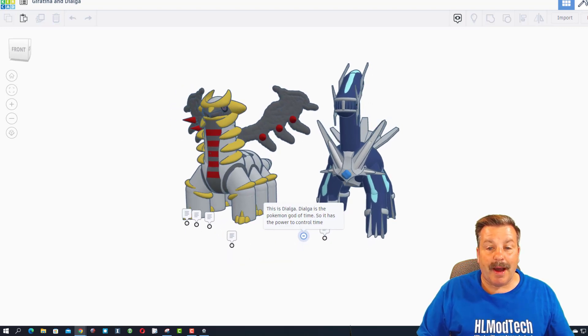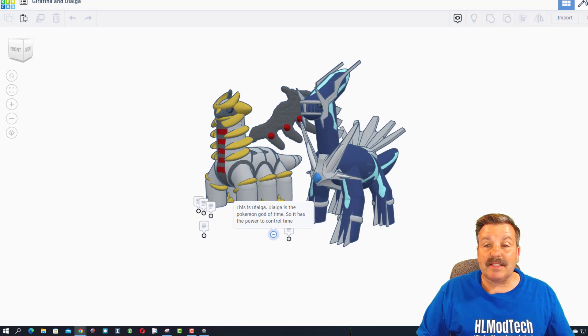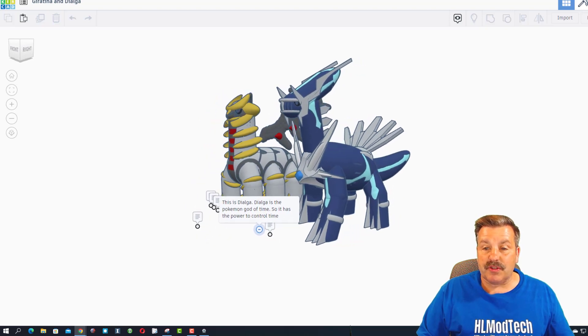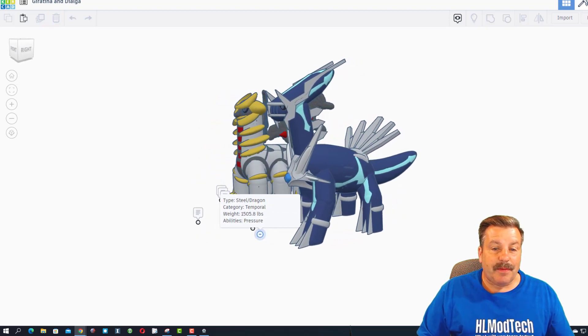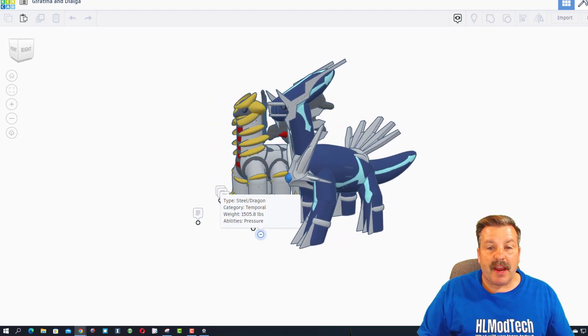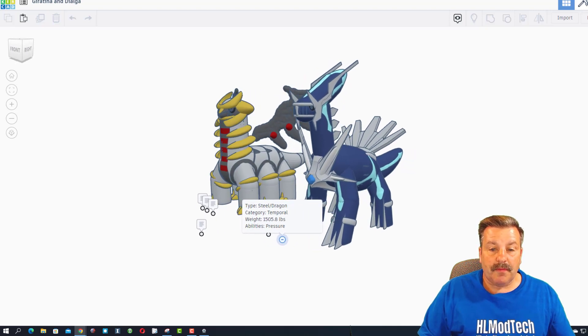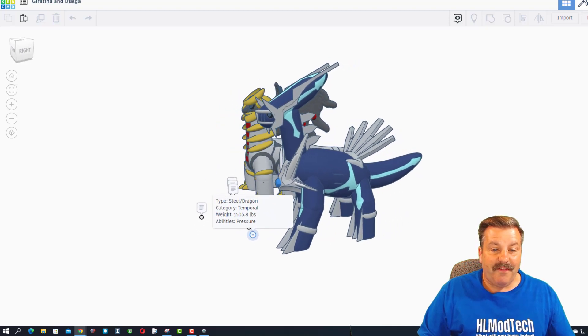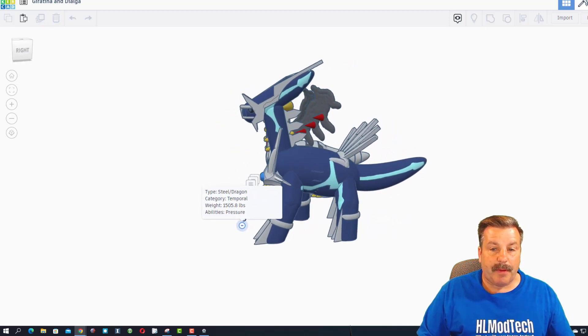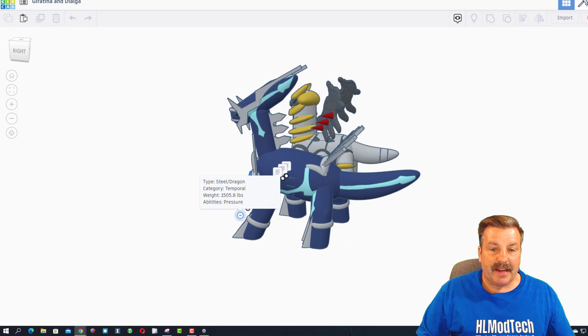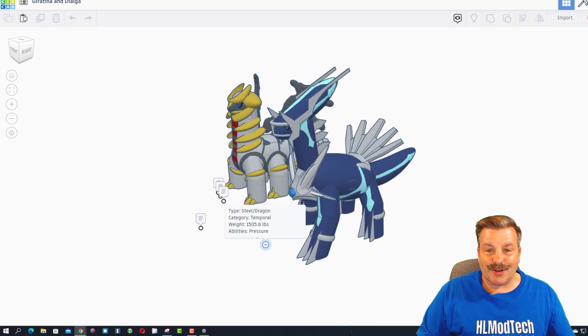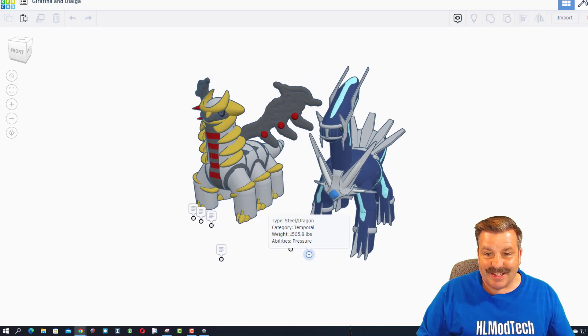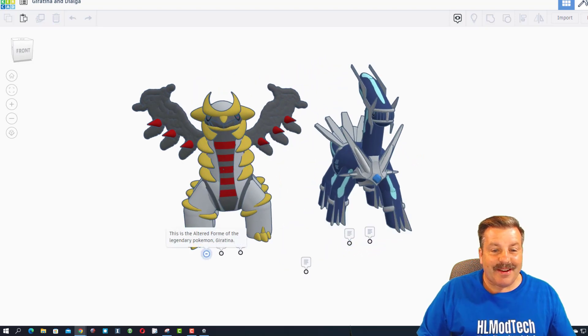Dialga is the Pokemon god of time, so it has the power to control time. Its type is steel dragon, category temporal, weight 1,505.8 pounds, and its abilities include pressure. That's really cool.